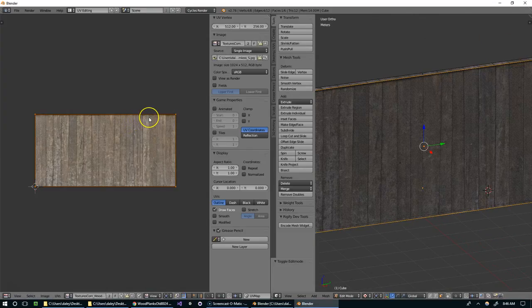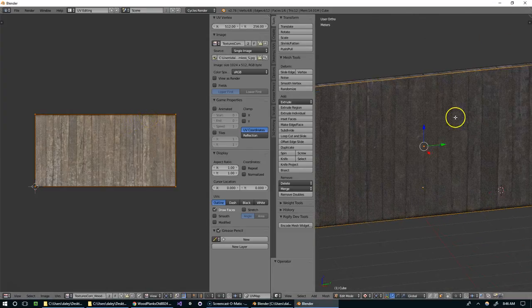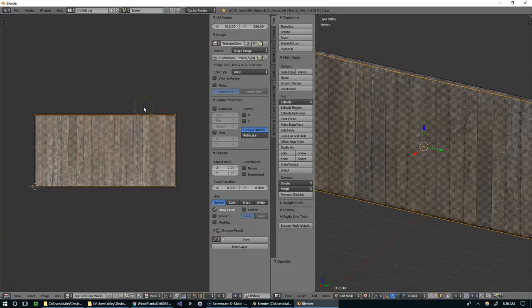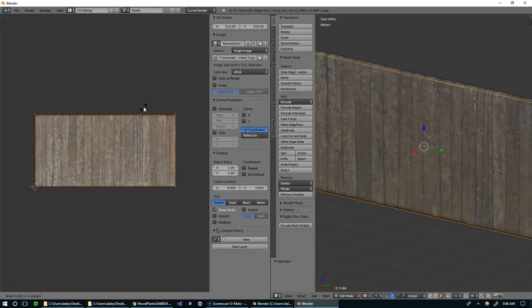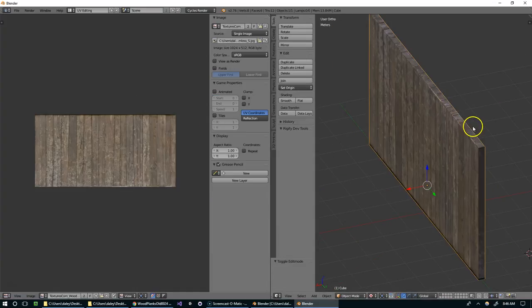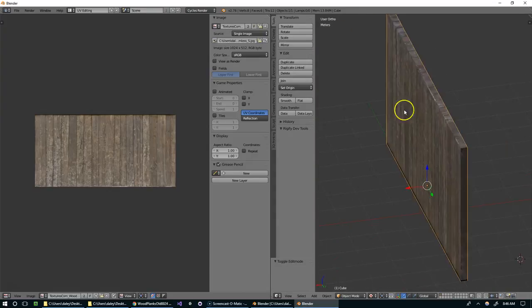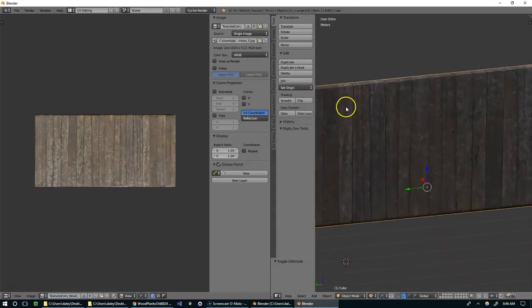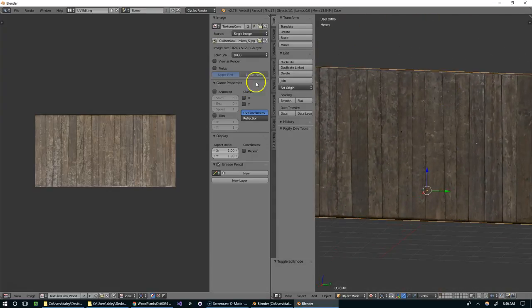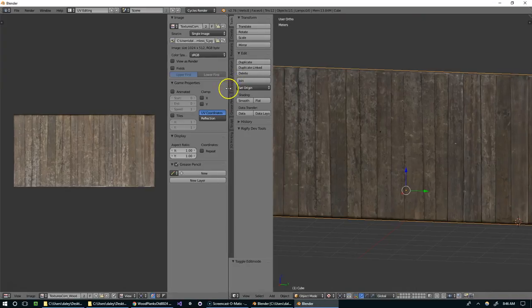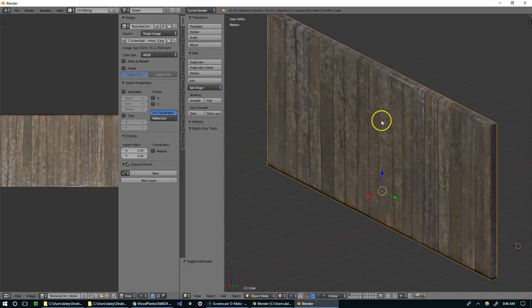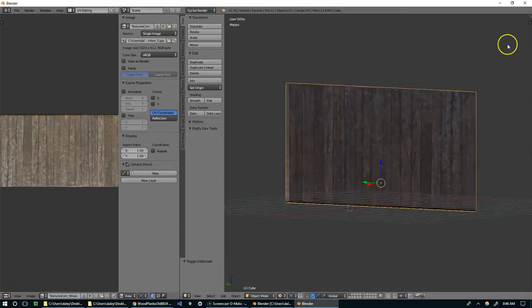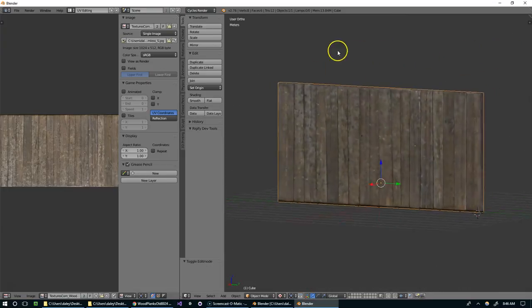So instead of rotating it, we actually had to flip it. I'm going to undo that with Ctrl-Z and now I'm going to hit S, X, minus one. That should perfectly flip it in the X direction. And I think that worked. Looks like they all line up. Good enough for me.